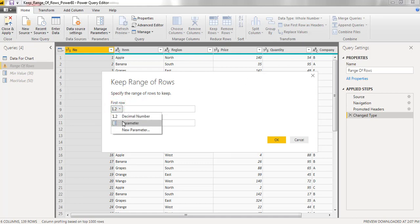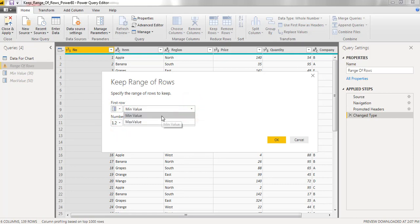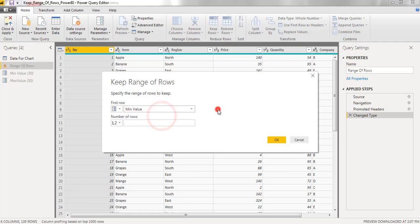Here I am considering parameter and mentioned min value here. Min value is 30 from the first row.